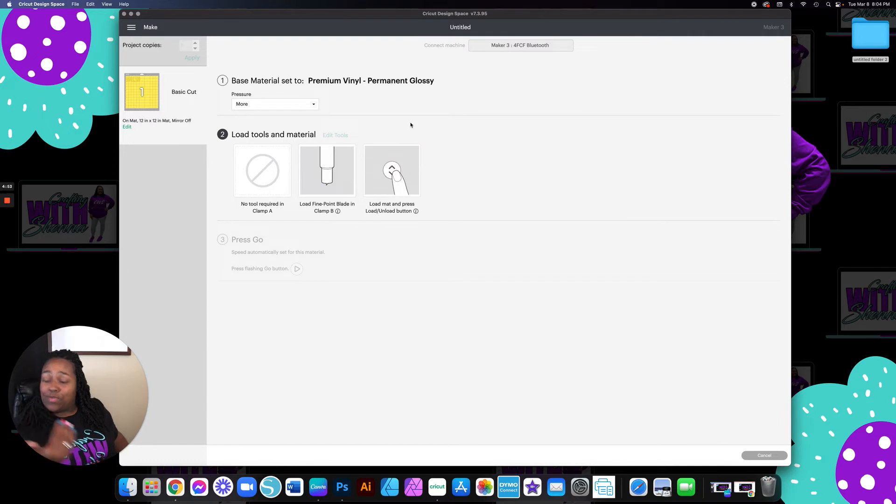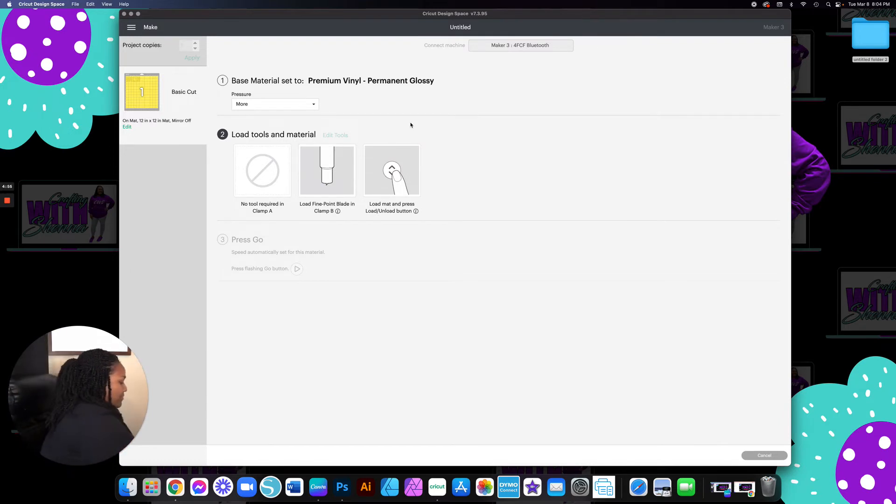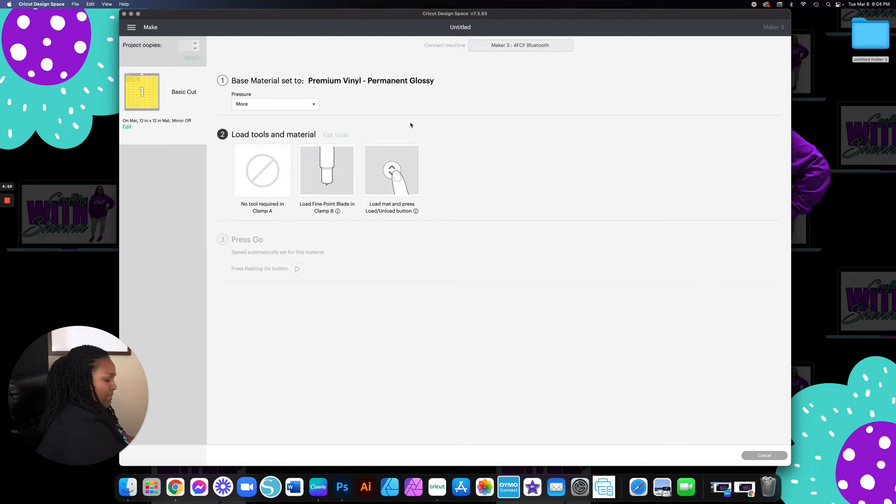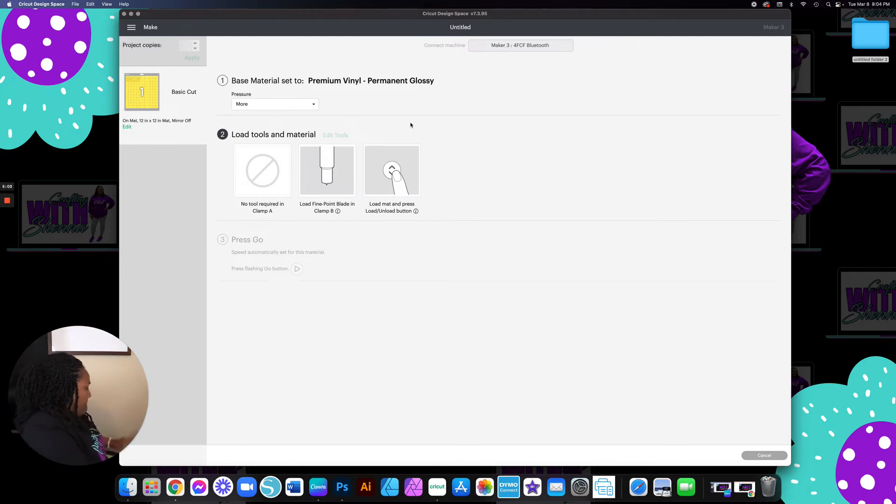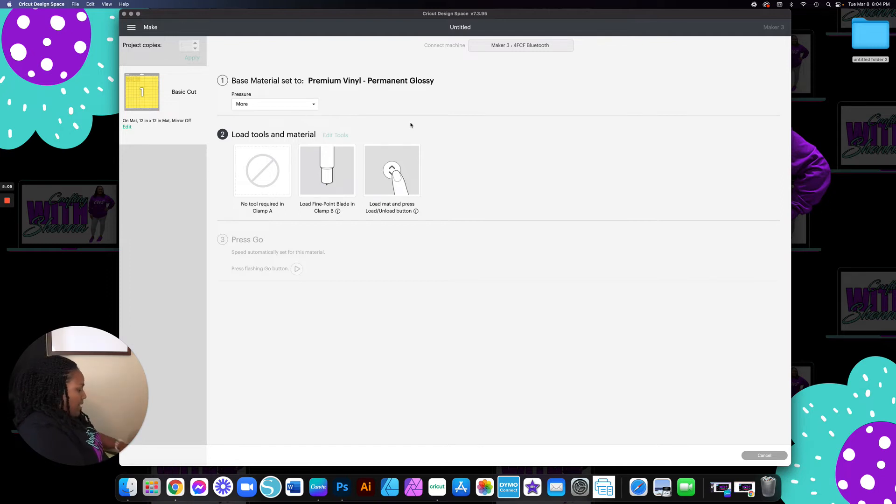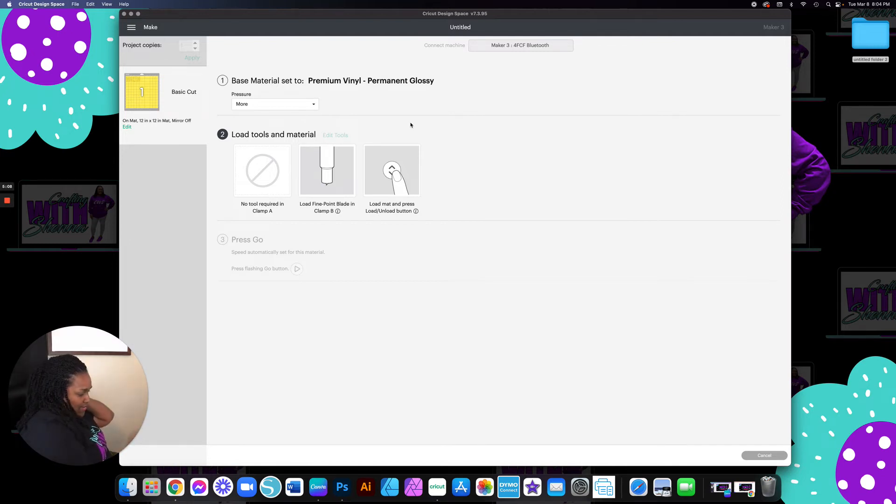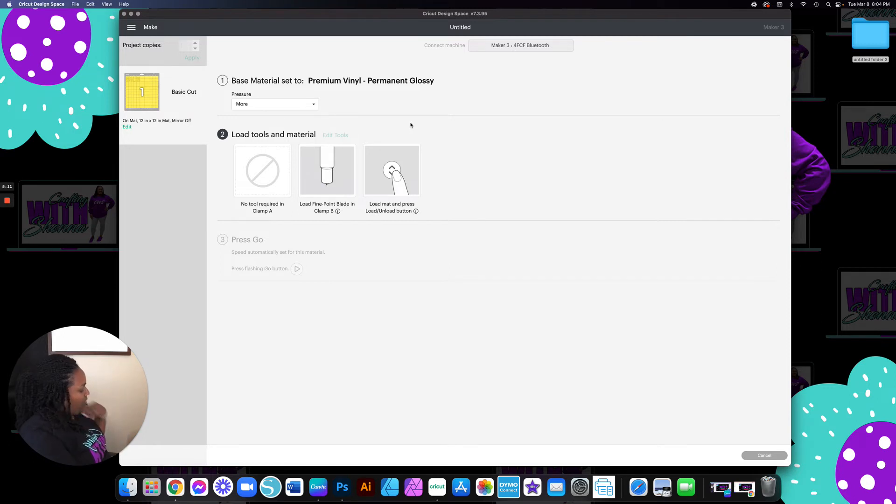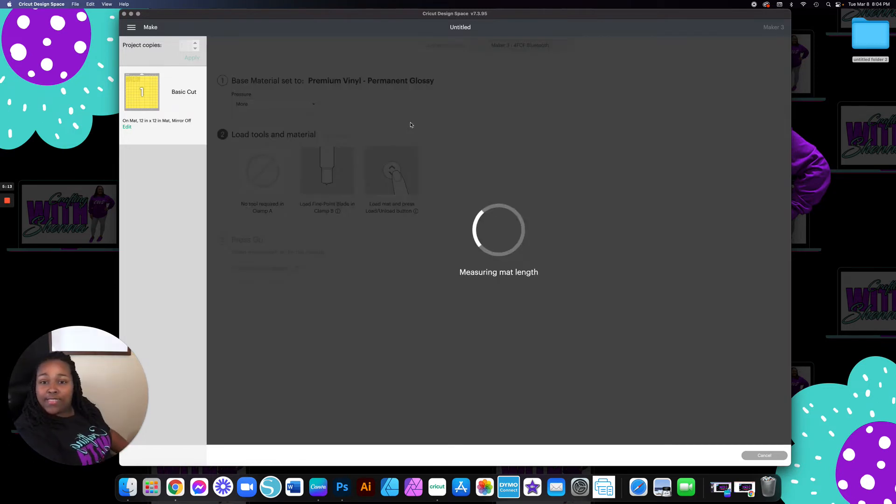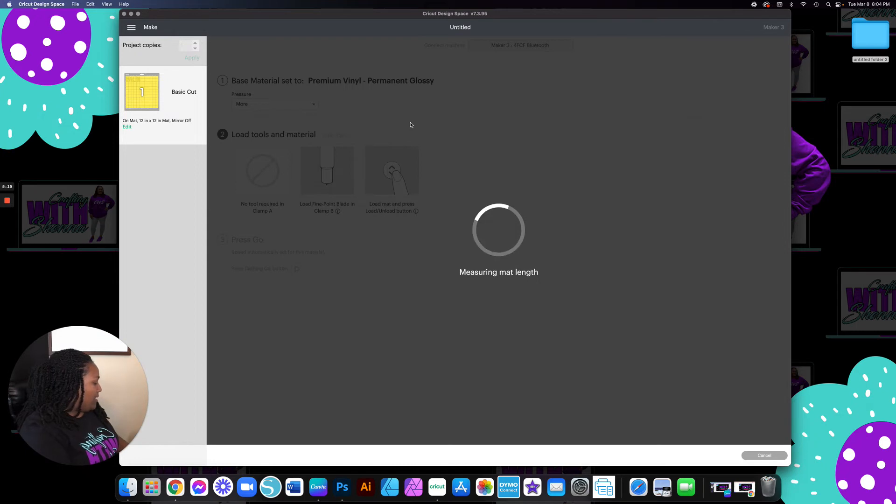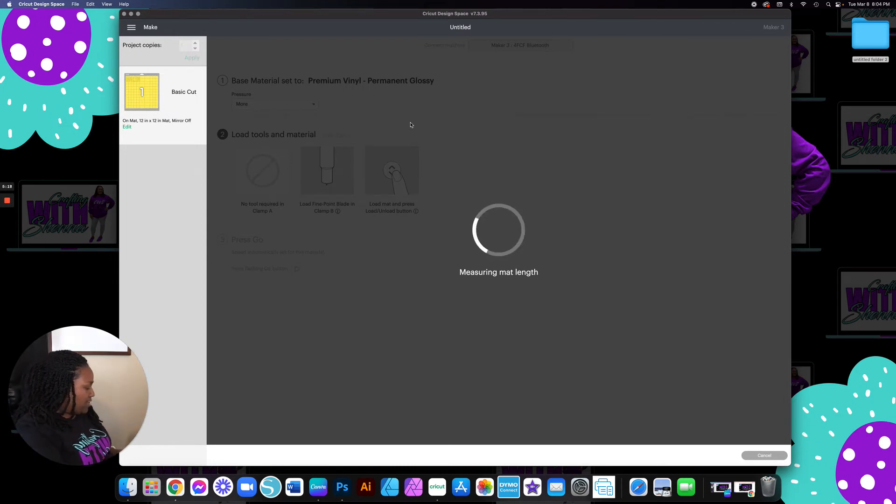And it's simply just going to load that little baby up right here. And I'm going to load it in. And as y'all can see, it is getting ready to work its magic.